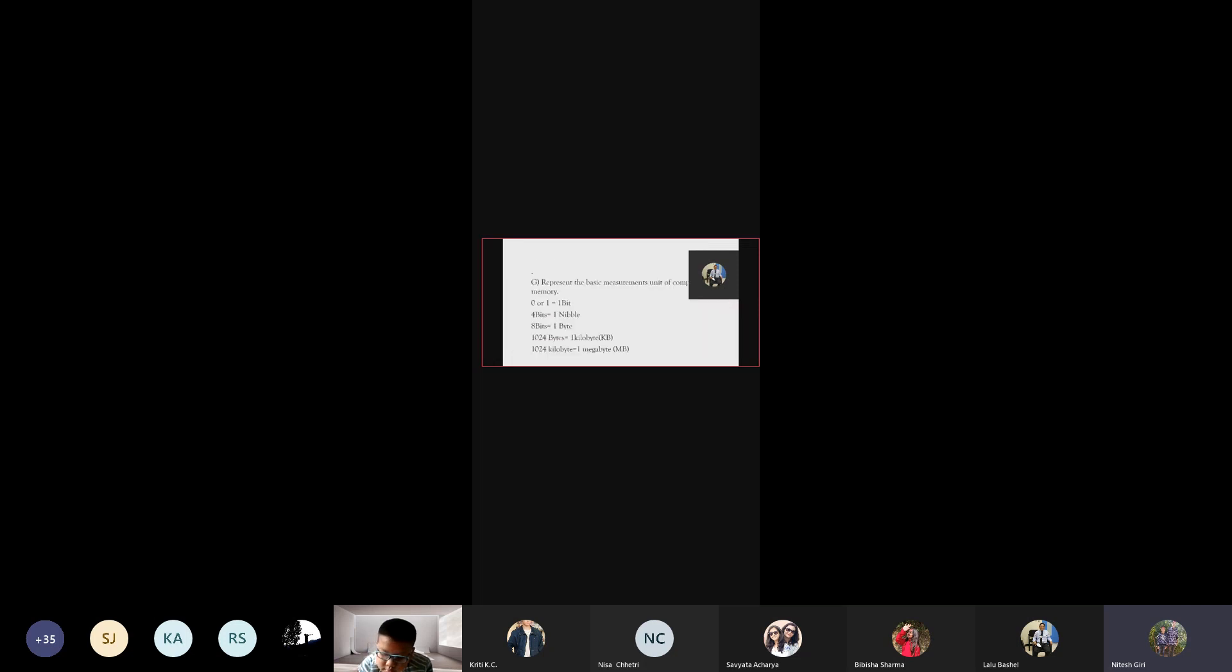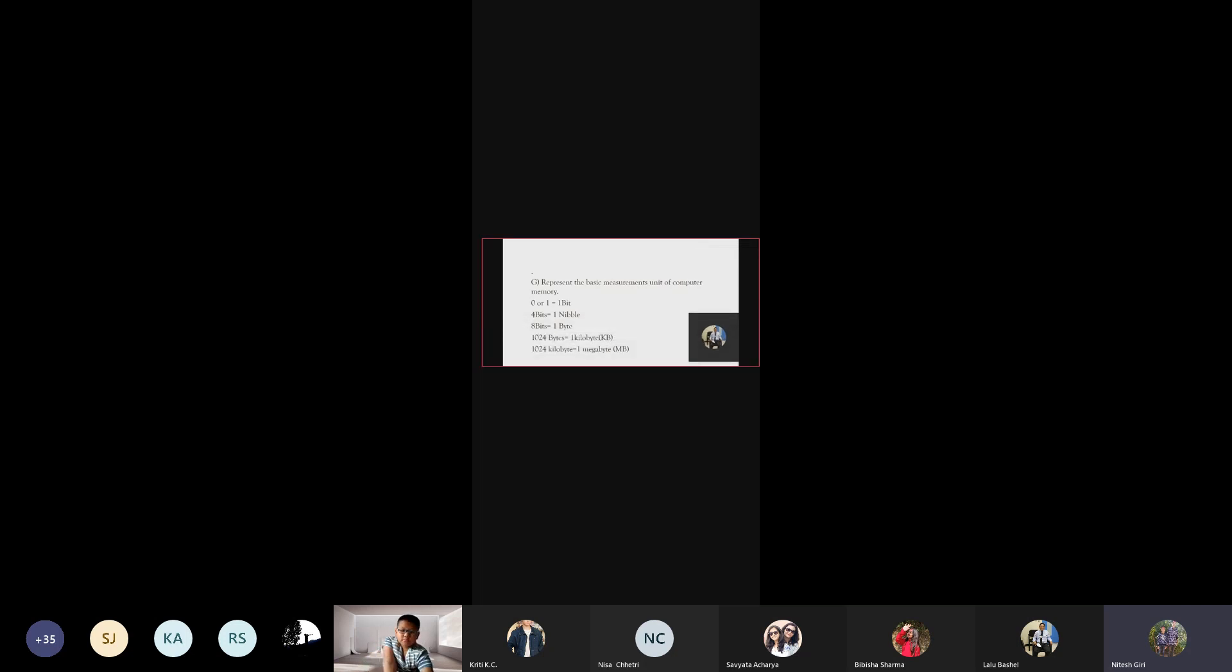Represent the basic measurement unit of computer memory. Zero or one - one bit. Four bit - one nibble. Eight bit - one byte.